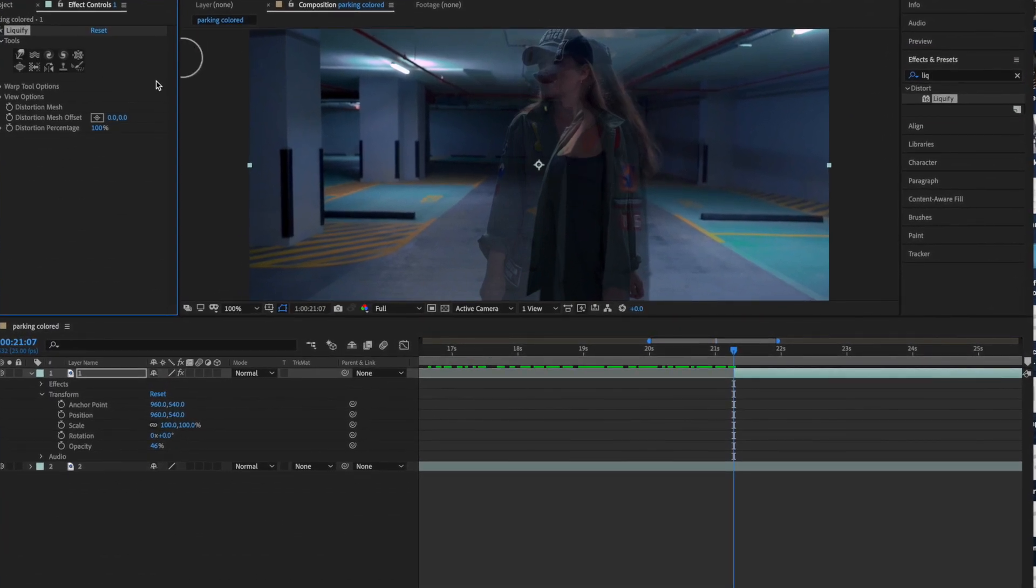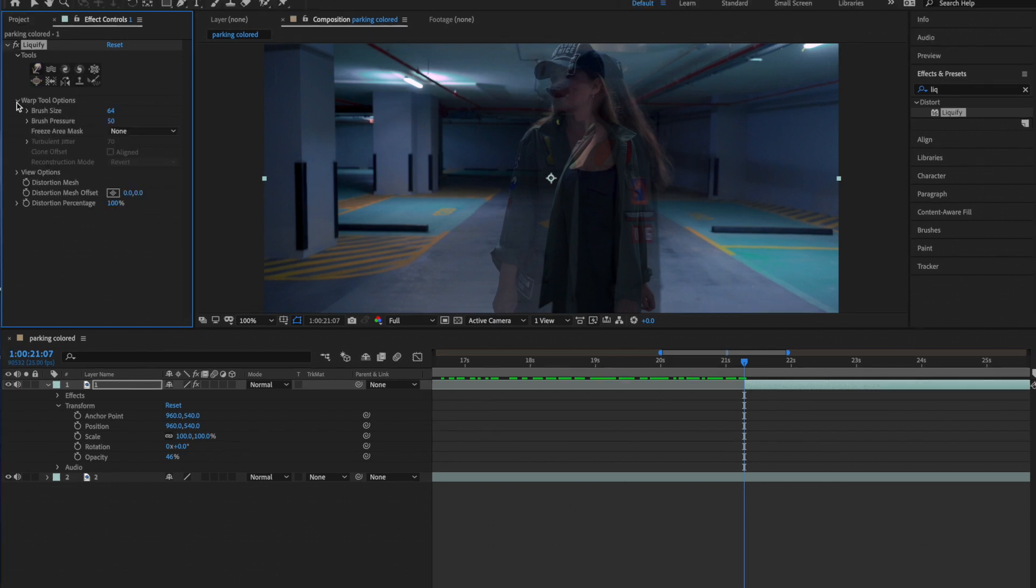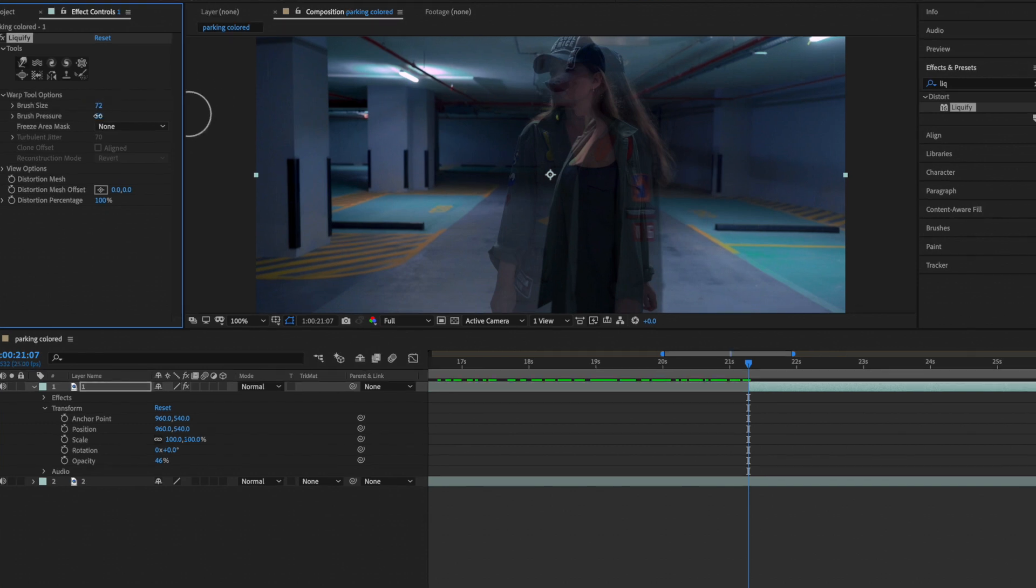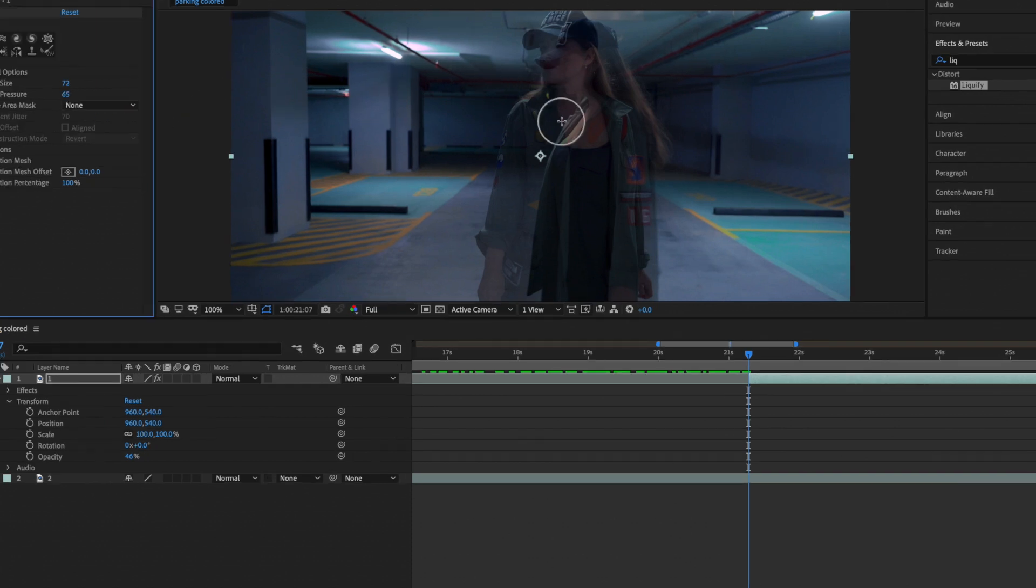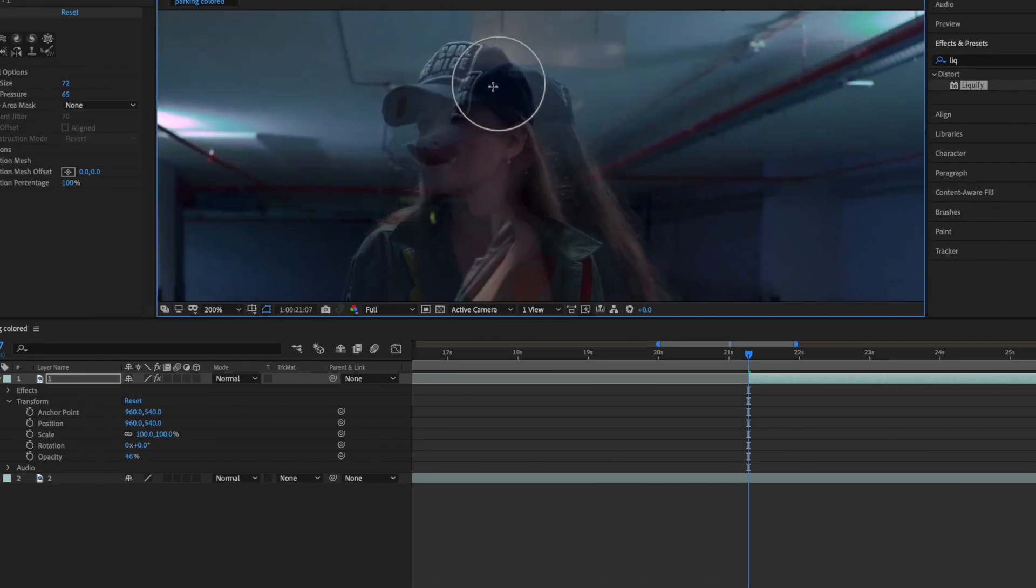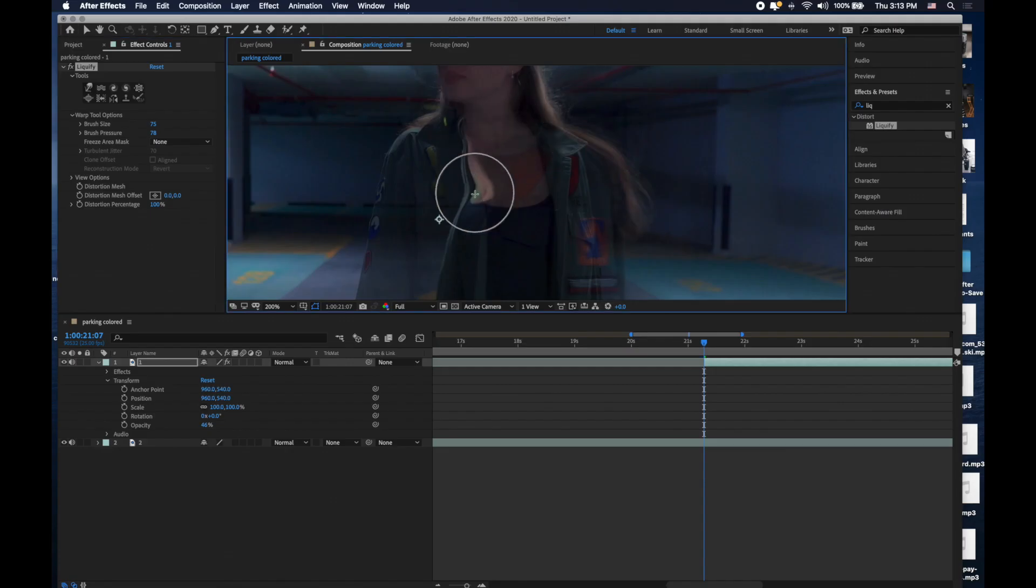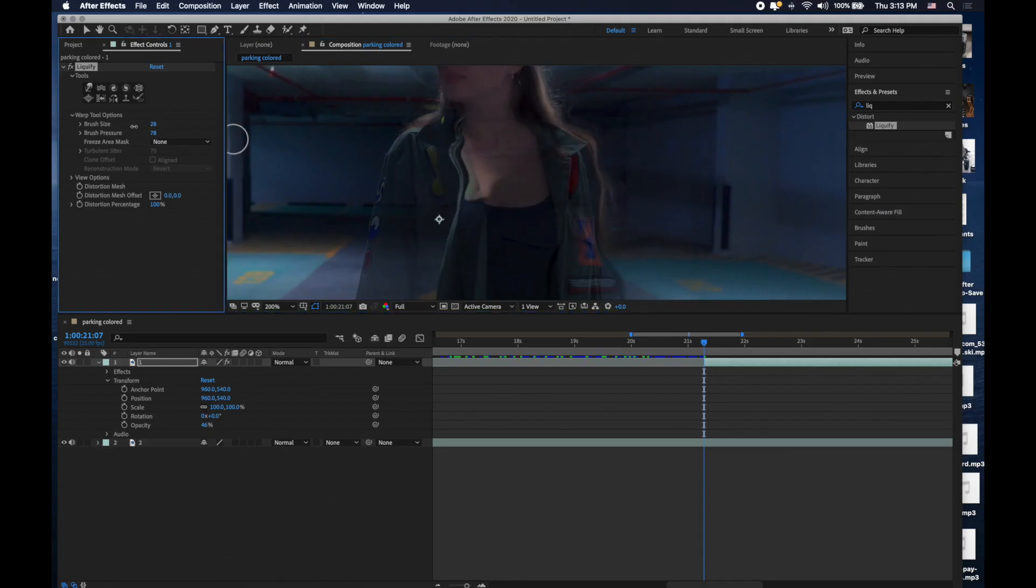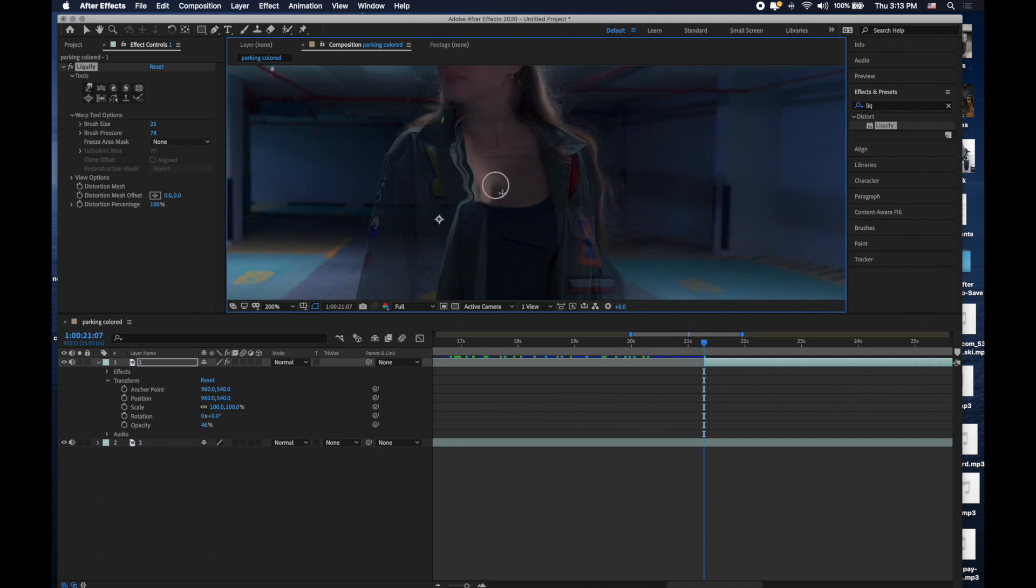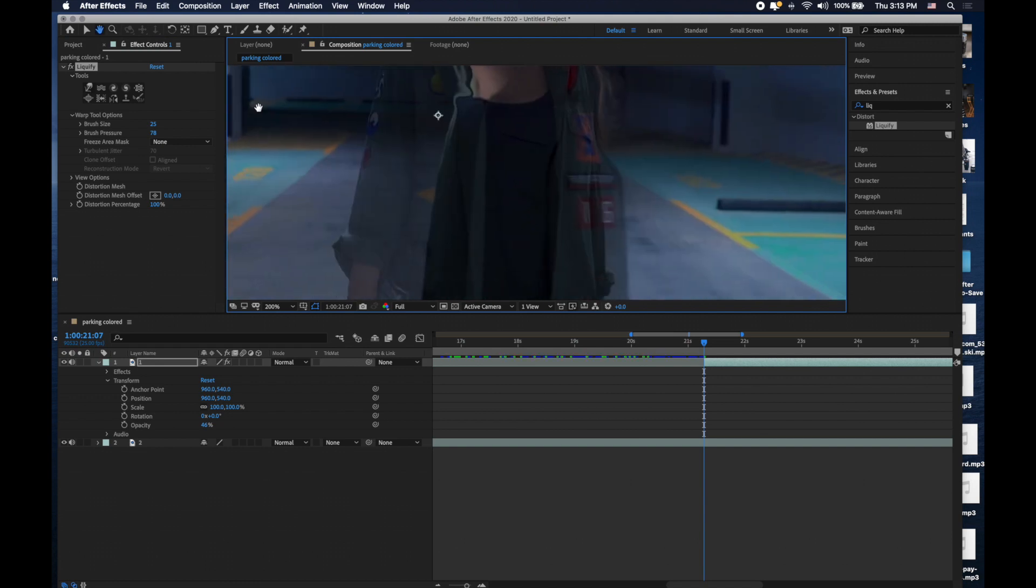In the tools section click the finger, it will be your brush. Here you can change brush size, as you can see it's changing. Also you can change brush pressure to pull pixels easily. Then start moving your first clip to the second one. No worries if it's not close to another clip. Try to match it as much as possible.